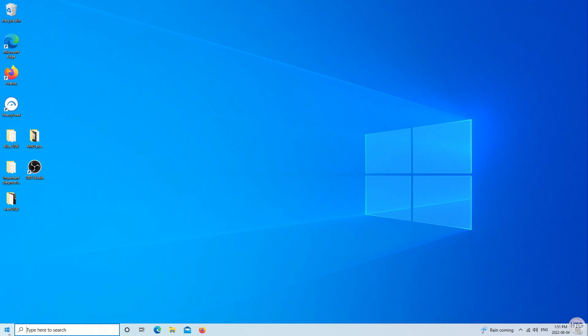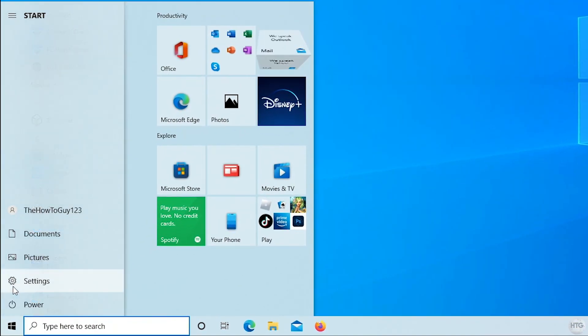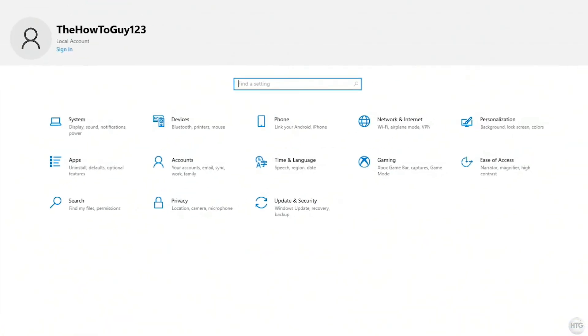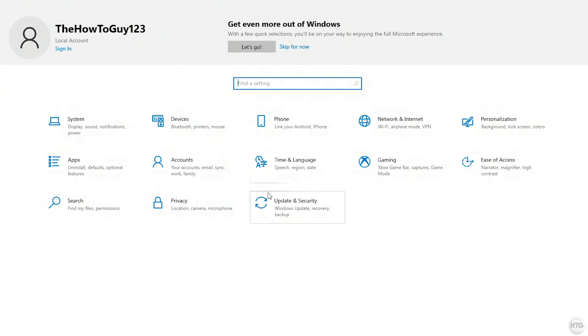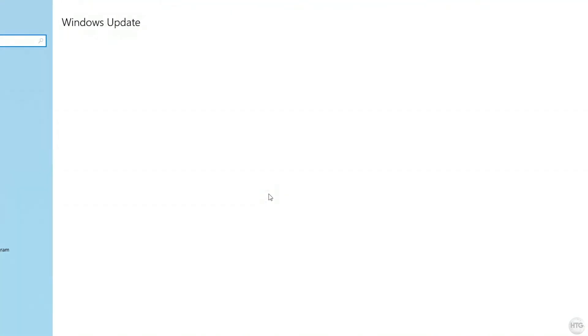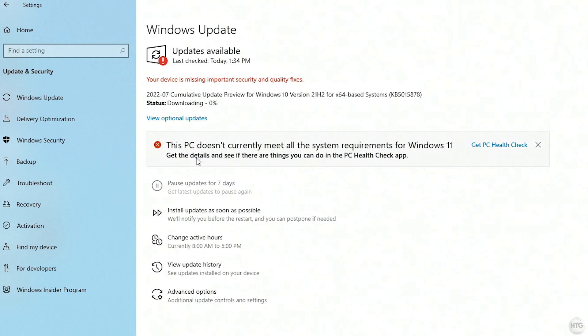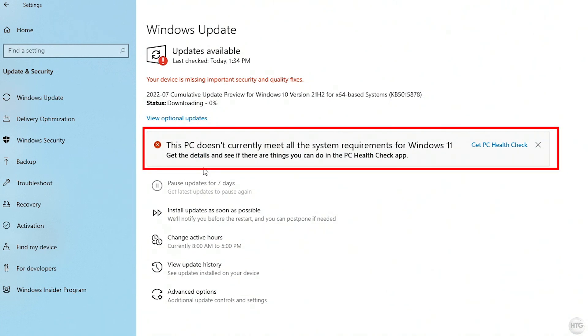To check for updates, open up the start menu, then click on the gear button to open up the Windows settings. Then click update and security, and make sure that Windows is up to date, and install any optional updates if there are any. You can also notice here that there's another mention that our PC doesn't meet the requirements for Windows 11.